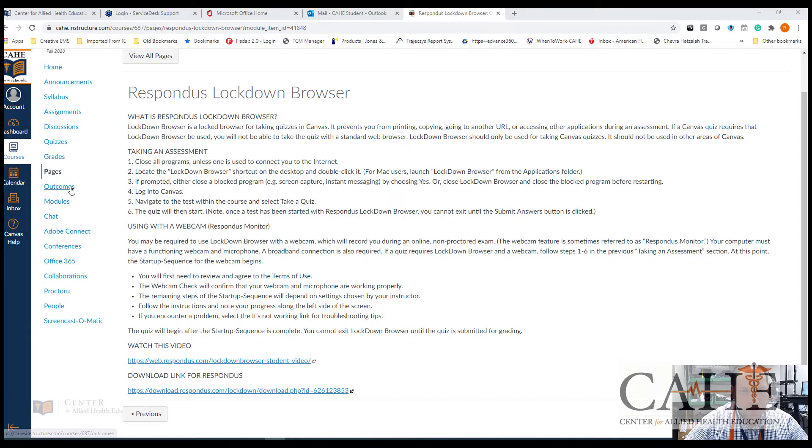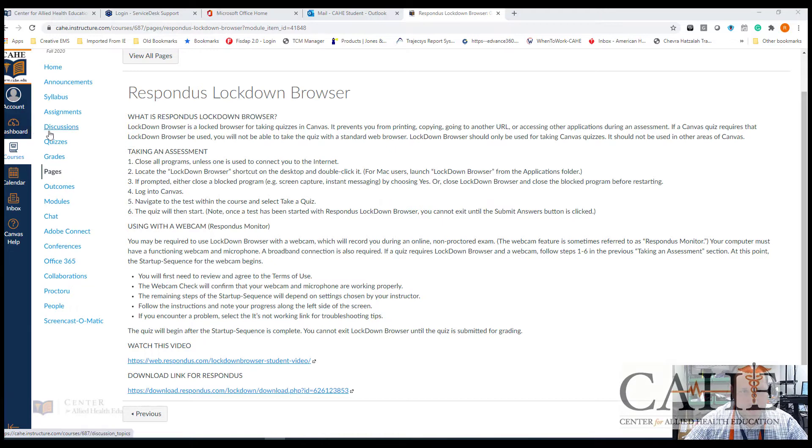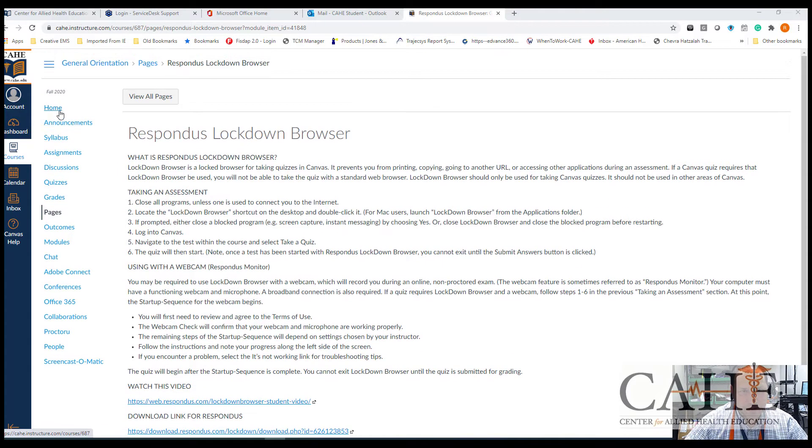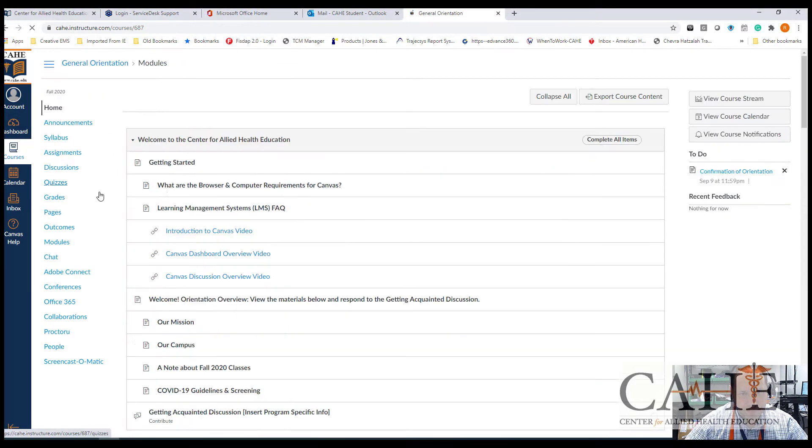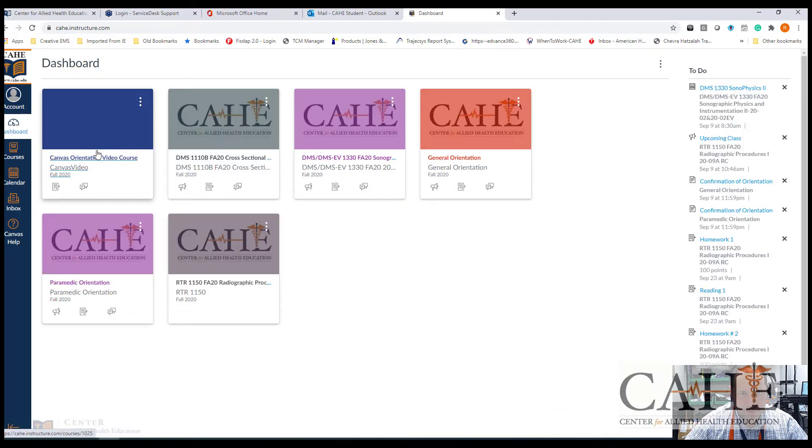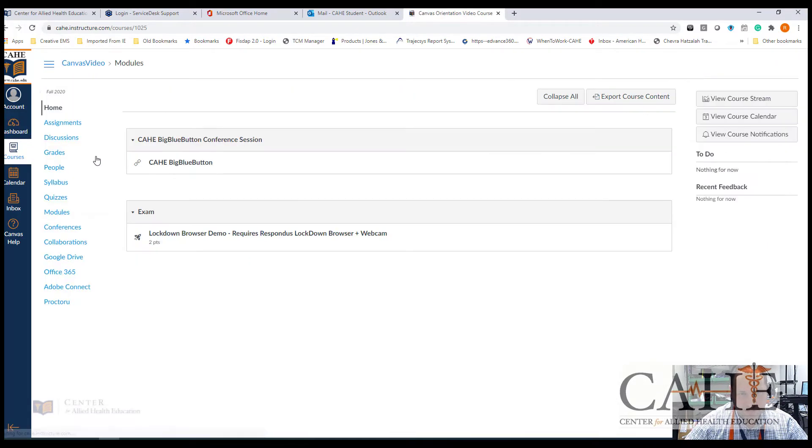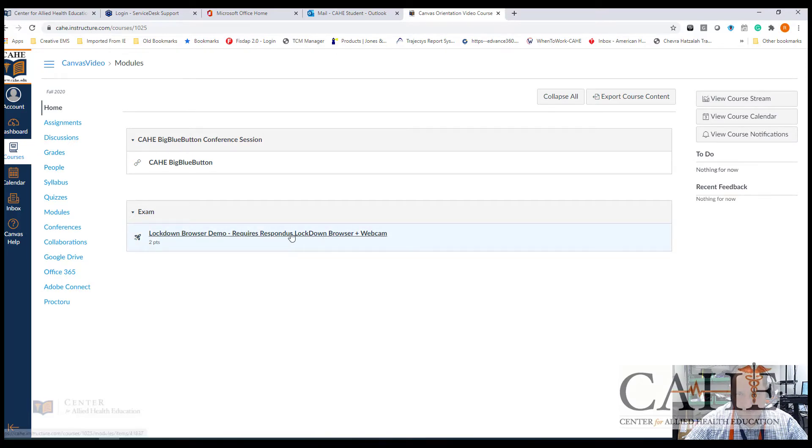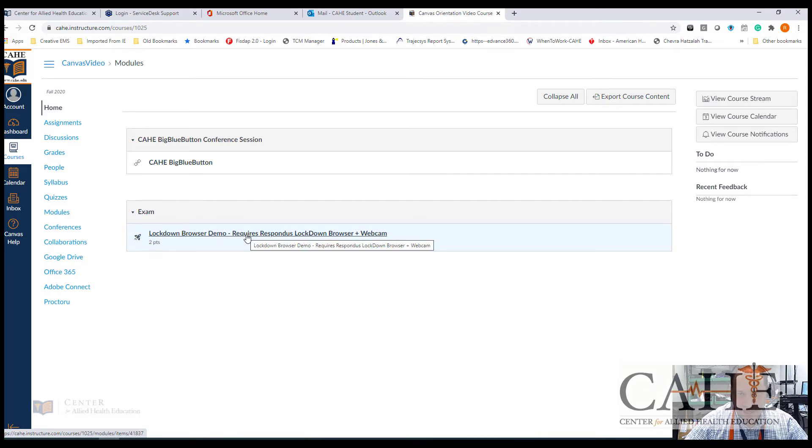How do I know whether I need to use Lockdown Browser or not? Well, that's pretty simple. Let's go back to our main screen. And we're actually going to go to a course that I call Canvas Orientation Video. And on the system, you'll see that under my exams, I have one exam listed, which says that I need Lockdown Browser and Monitor.